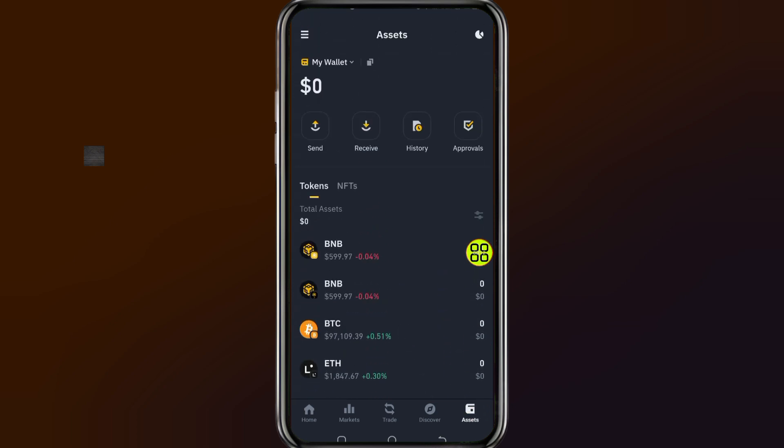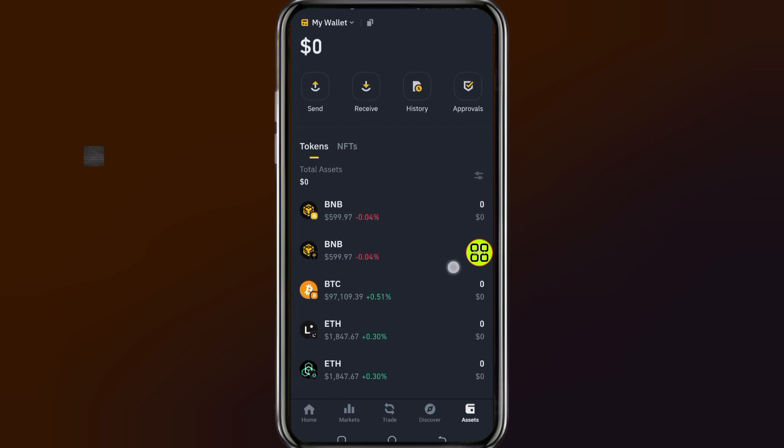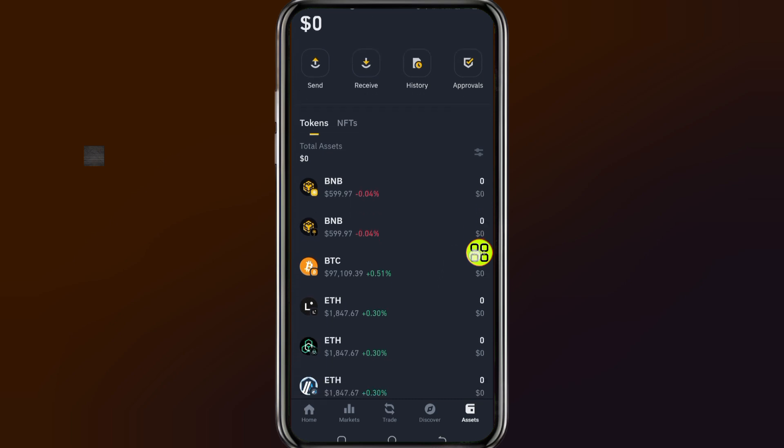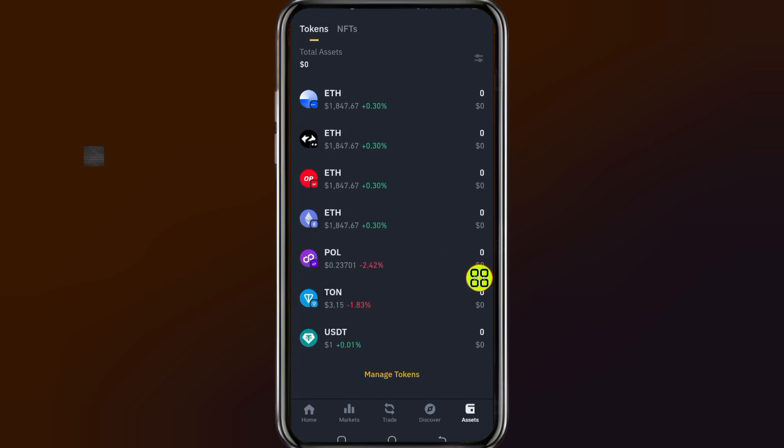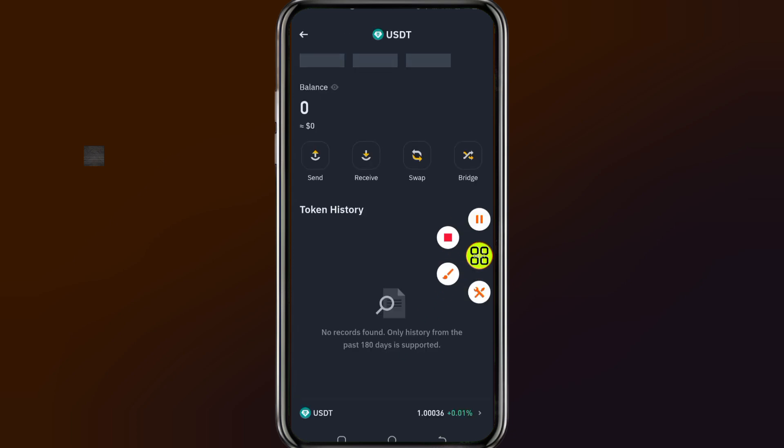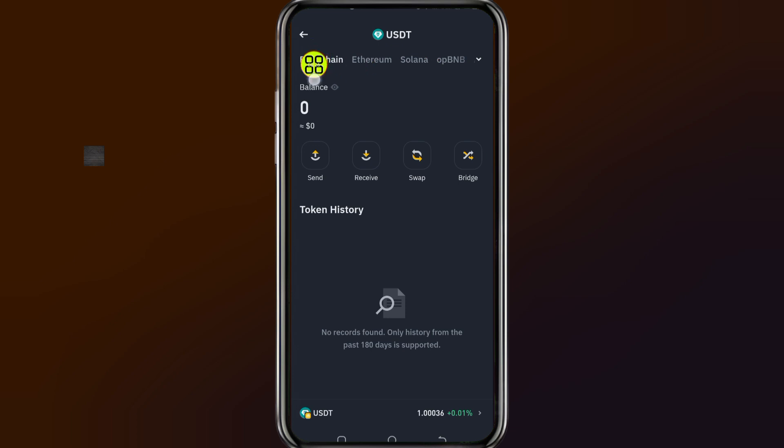Choose the token you want to transfer. For example, I want to transfer USDT. After you select the coin, tap on this option, choose the network - I'm going with BNB - and tap the send button.